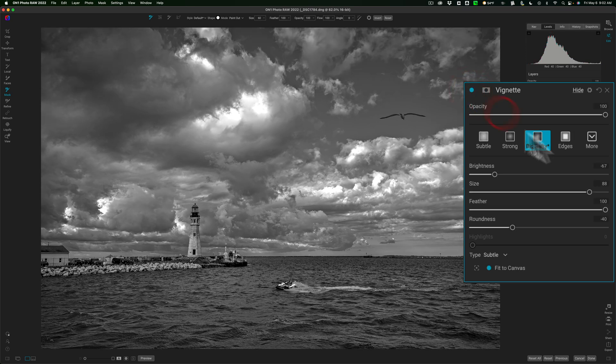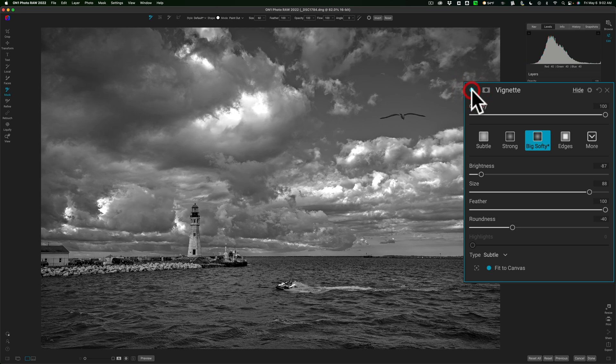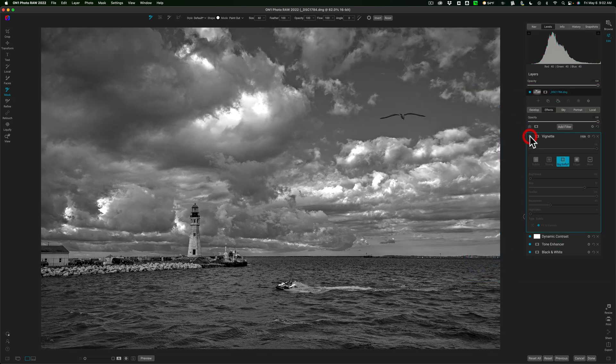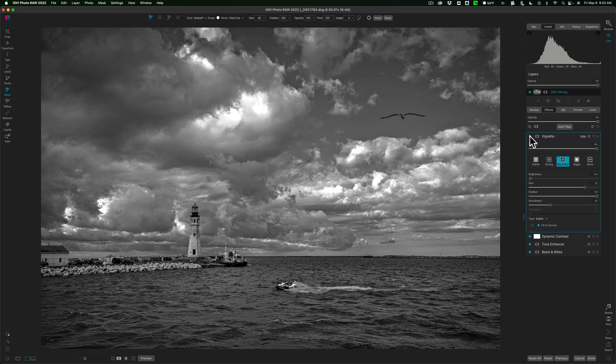There is before, there's after, bring brightness down, before, after, bring brightness all the way down, before, after, maybe make it a little more towards the middle, before, after. There we go. That's what I'm looking for.